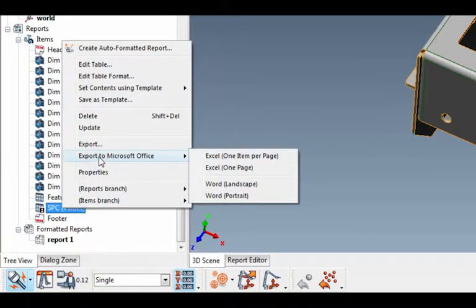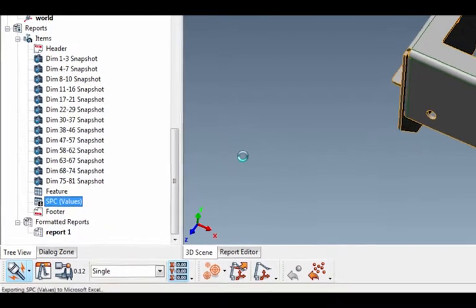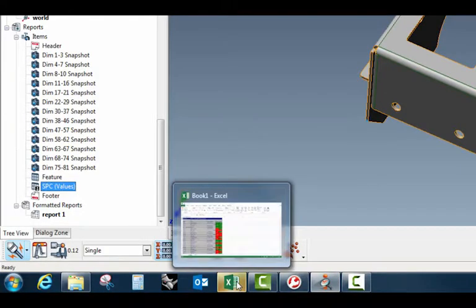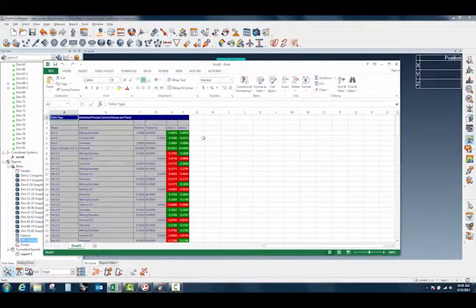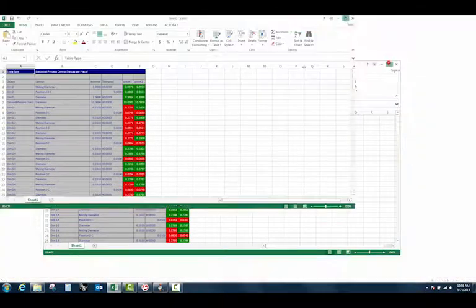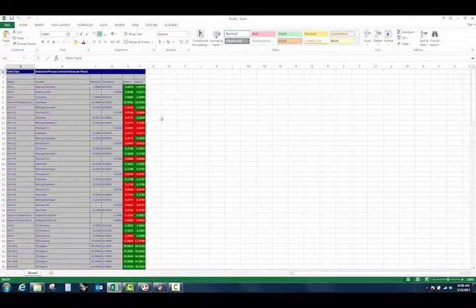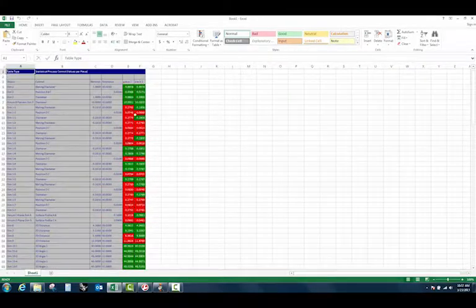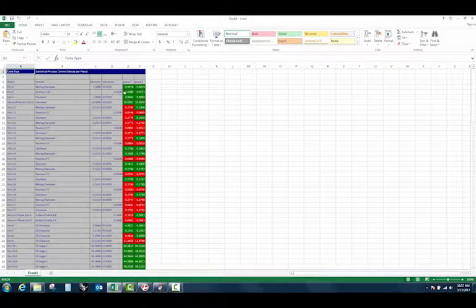If I right-click and do Export to Microsoft Office Excel, one item per page, it's going to take a couple of seconds to do the export. Notice Excel has lit up — if I highlight that and make it a little bigger, now all of those values are inside of Excel, and this looks a lot more appealing than what that table looked like before.